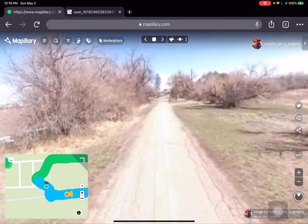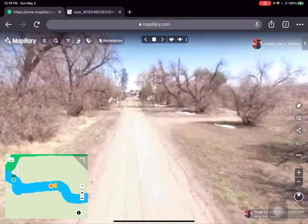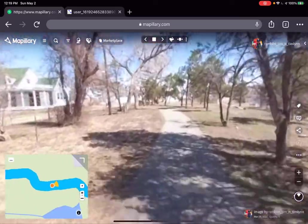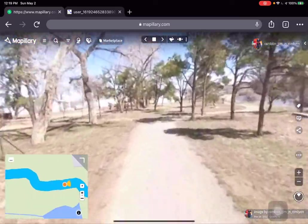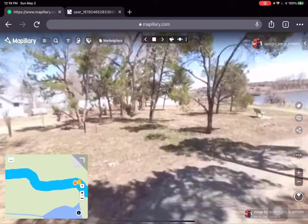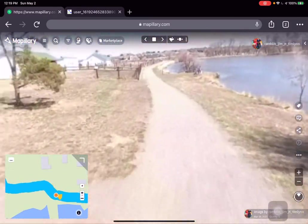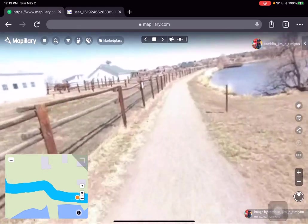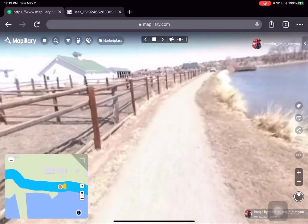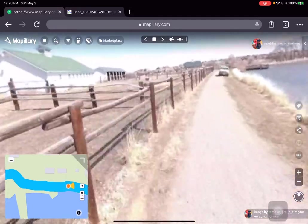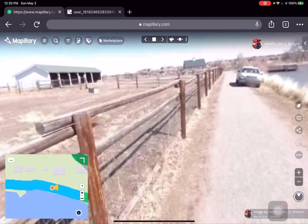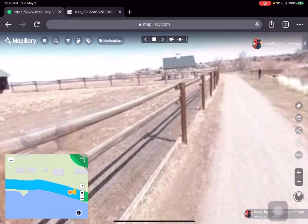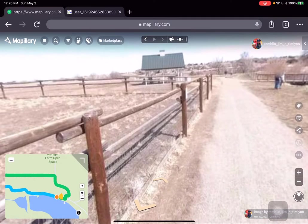This series of images is a bit herky-jerky because on our first trip out we used the recommended Mapillary setting of two-second time-lapse images, and we walked so slowly that turned out to be a little too much. On our subsequent trips we set it to five seconds, which smooths things out.